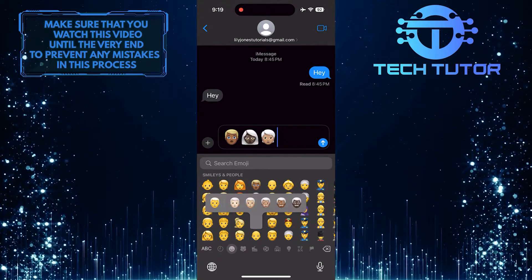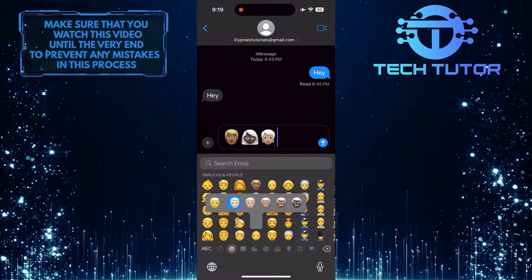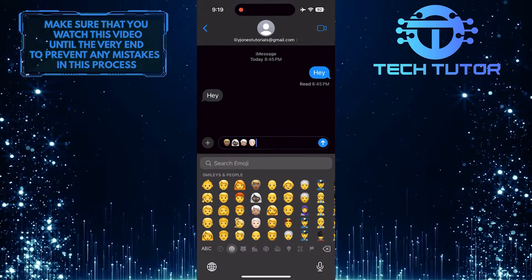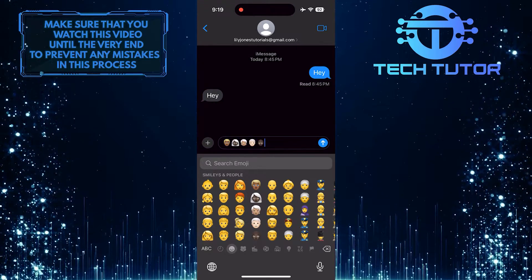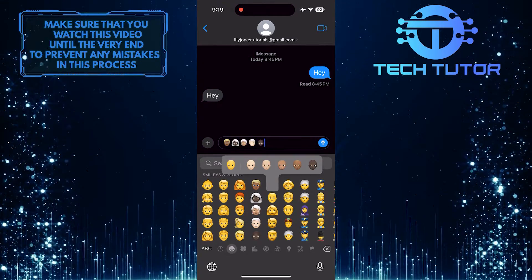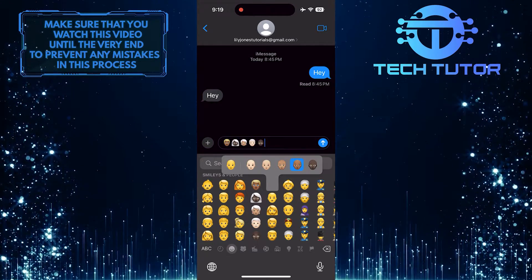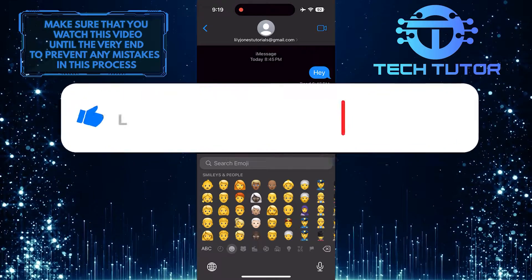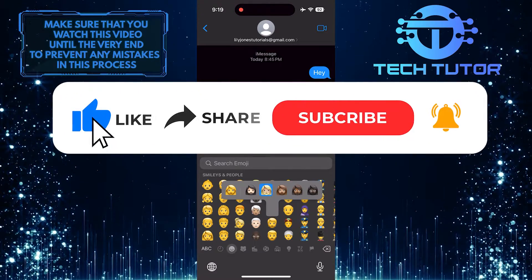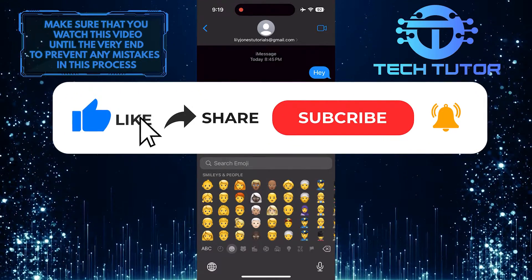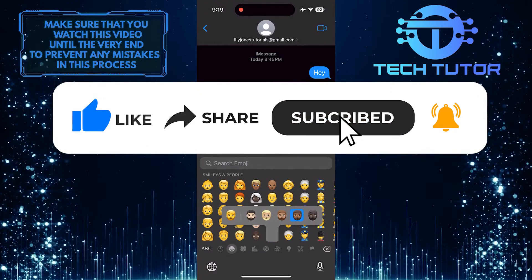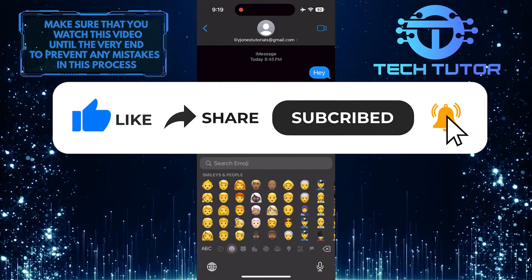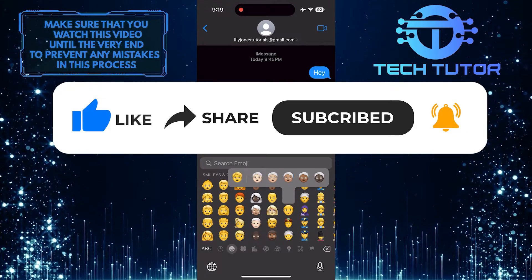So that wraps up this tutorial. If you have any questions about this whole process, please let me know in the comments section below. And if this video helped you out, please give it a big thumbs up and subscribe to this channel for more tutorial videos like this one.